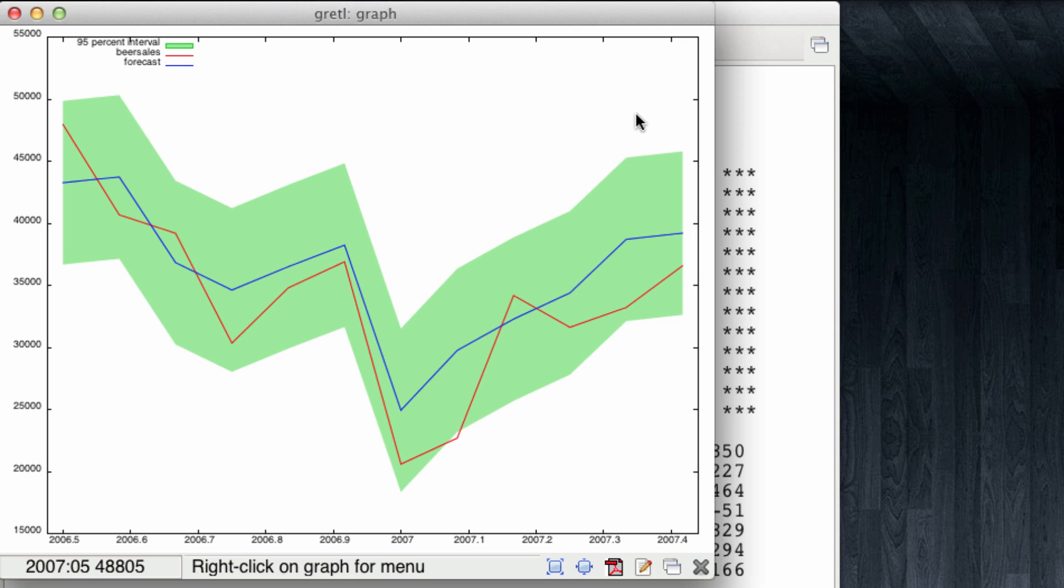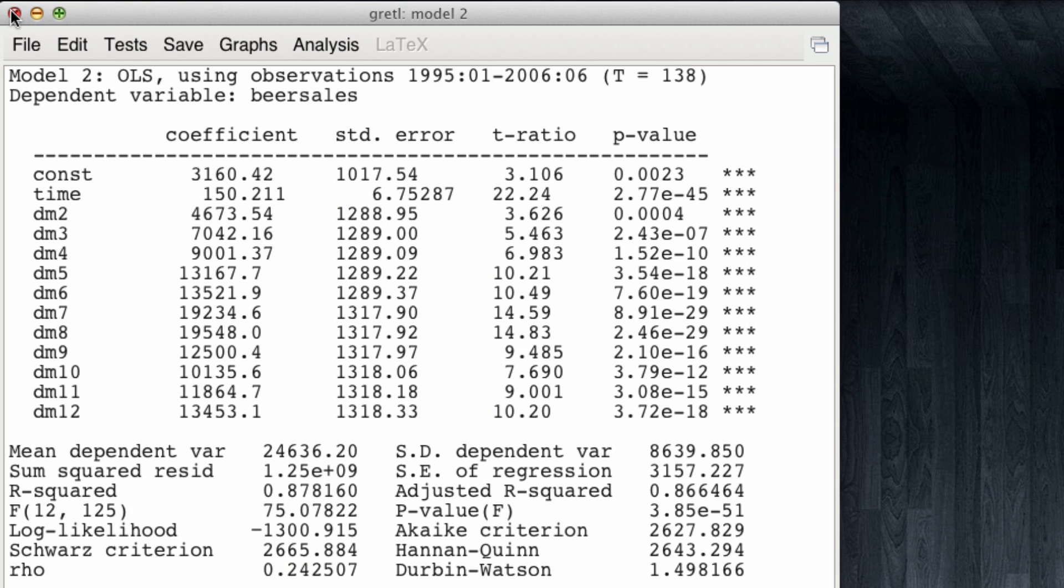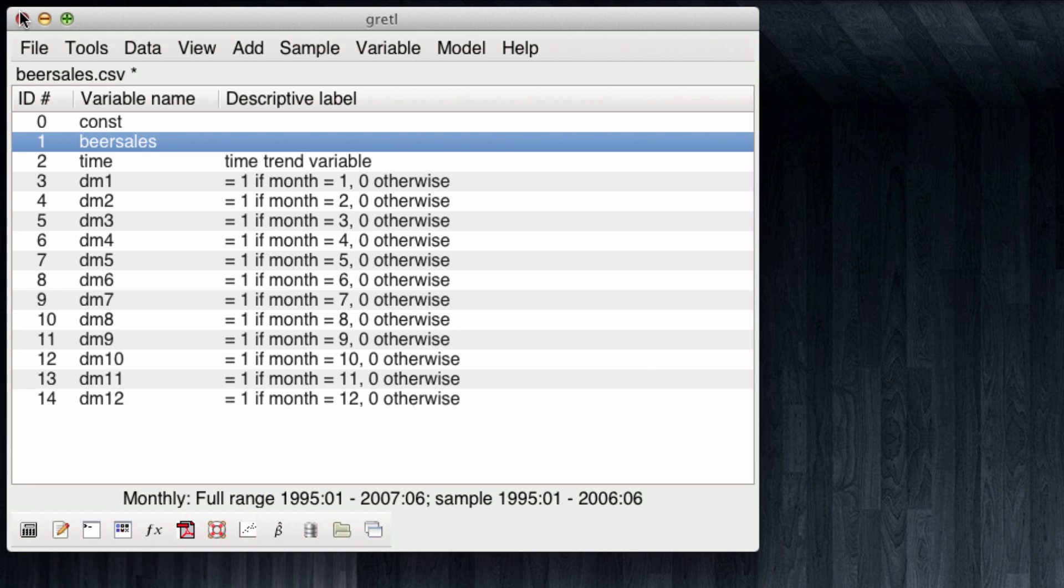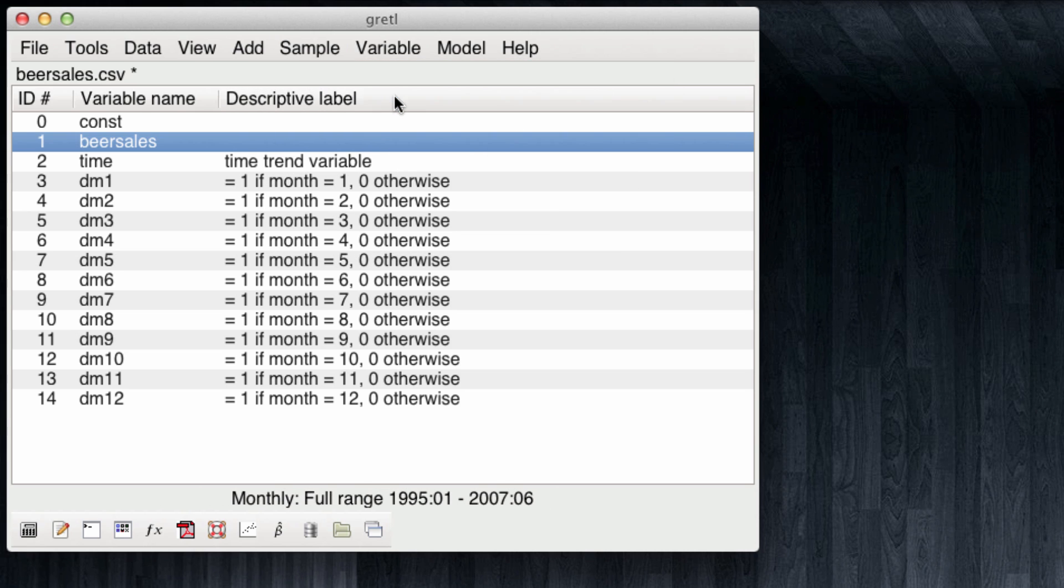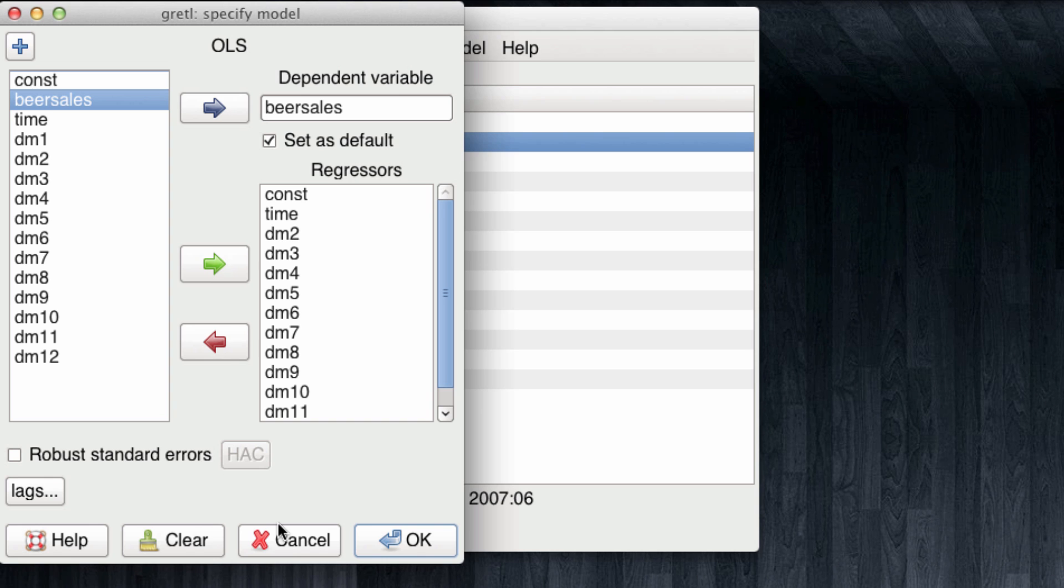Let's assume now that we want to look into the future and forecast the sales from July 2007 up to June 2008. I'm going to close this, close the regression output, and I'm going to reset the sample to the full range. We will rerun our linear regression model.